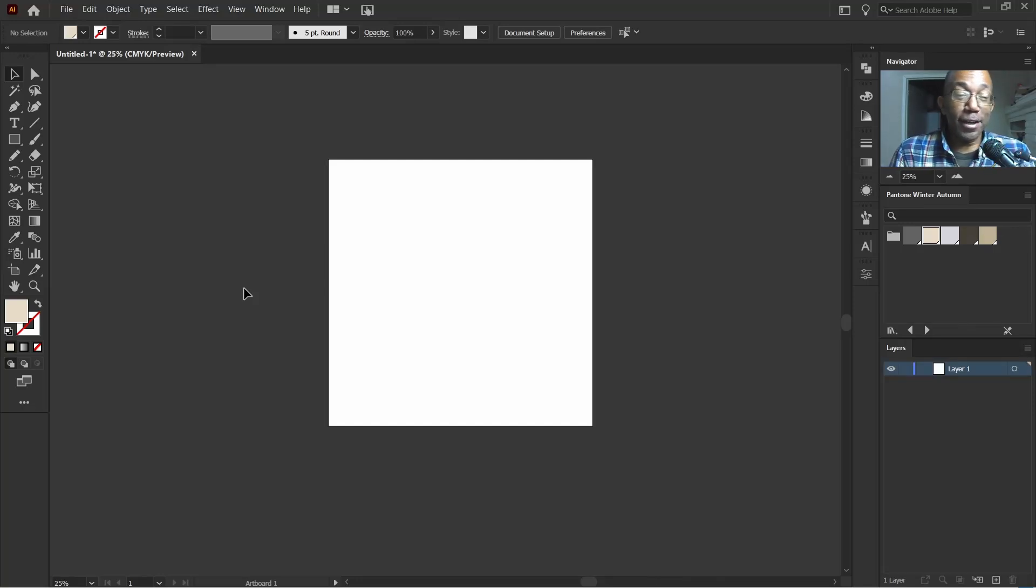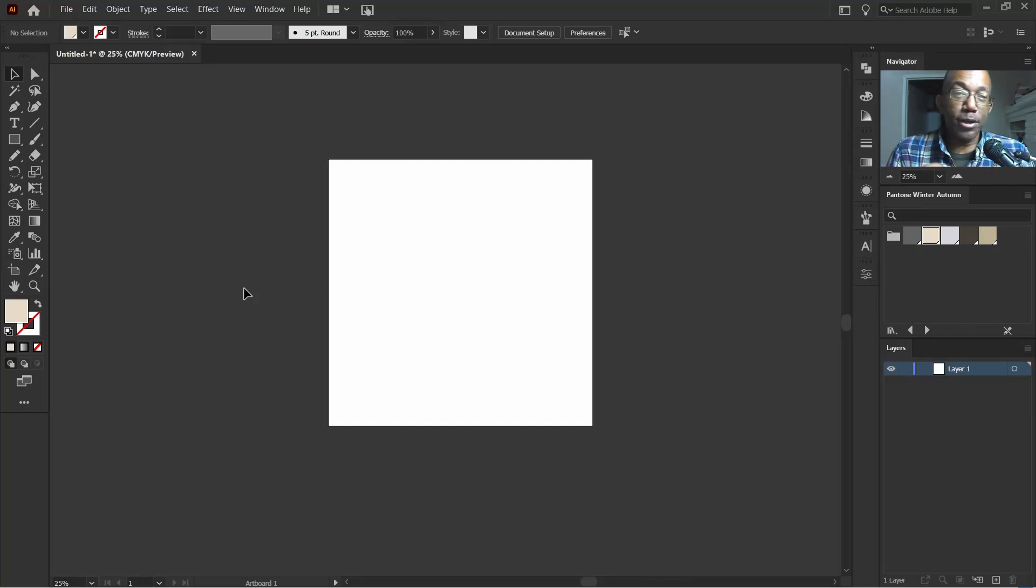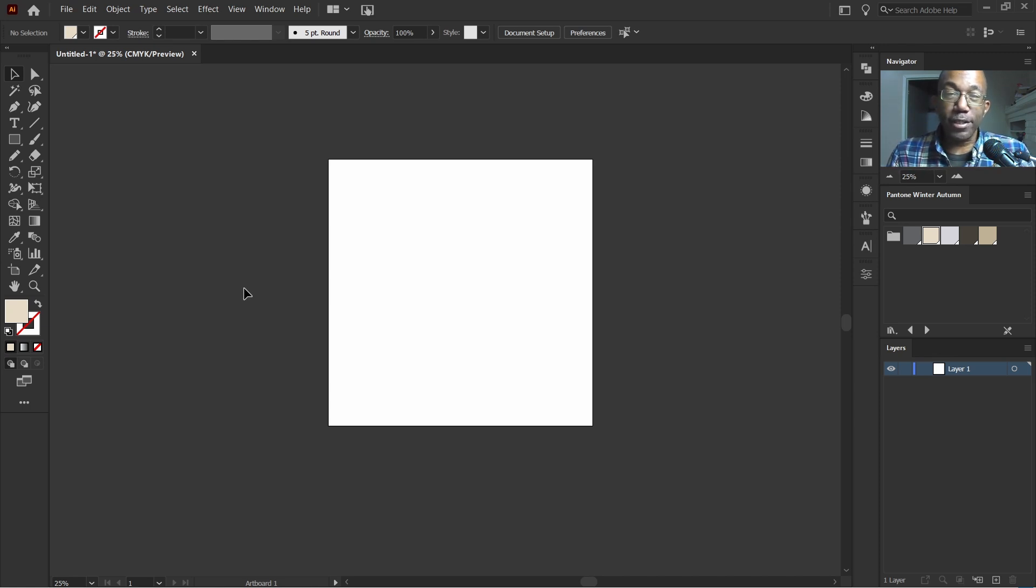What's up guys, it's Ant here and today we are going to make a camo pattern that repeats.